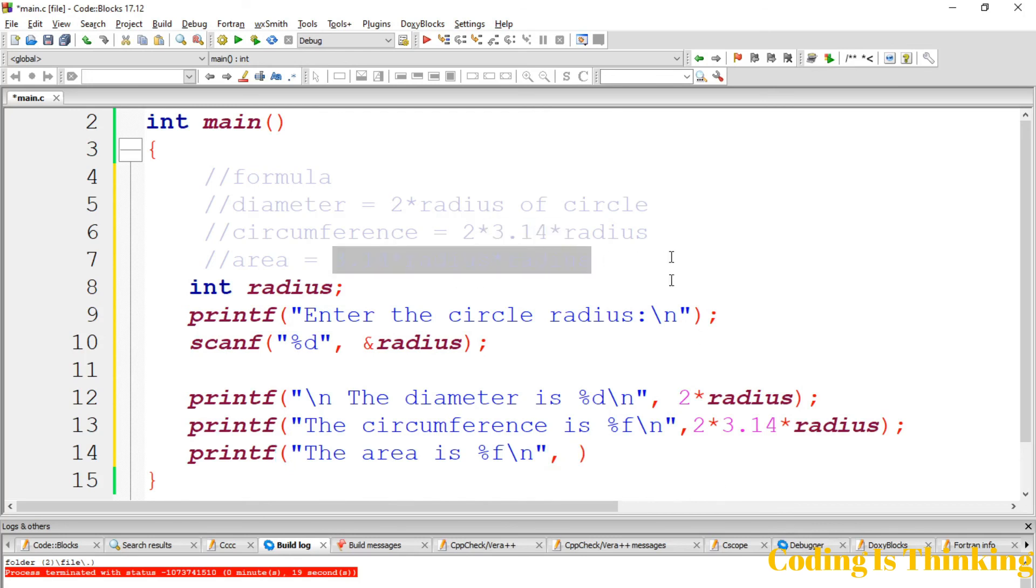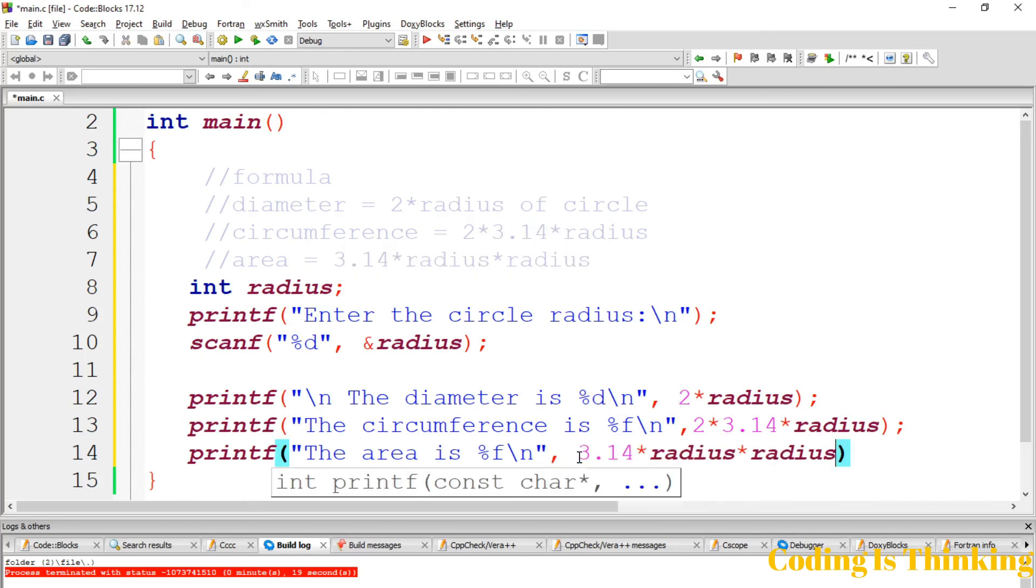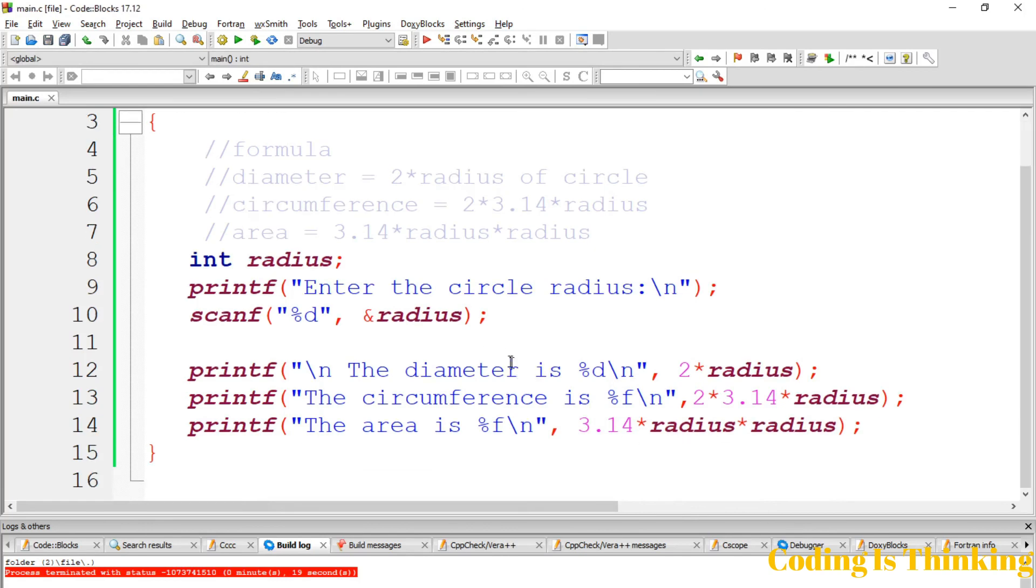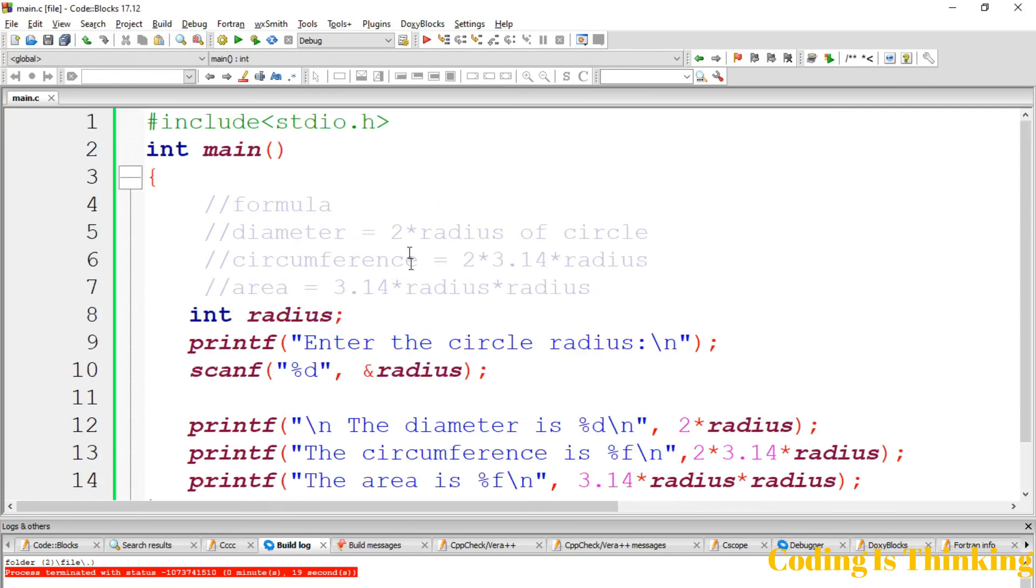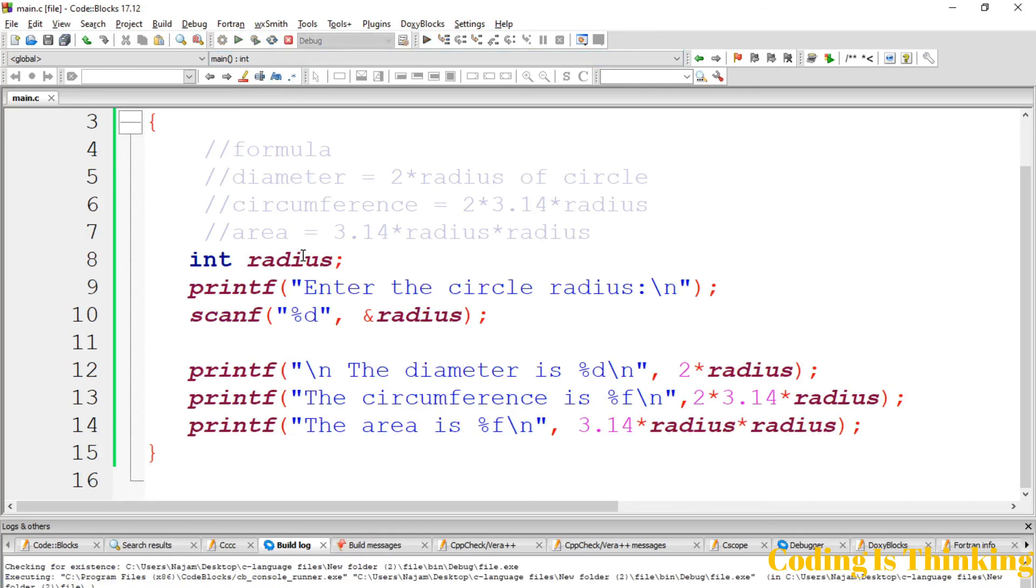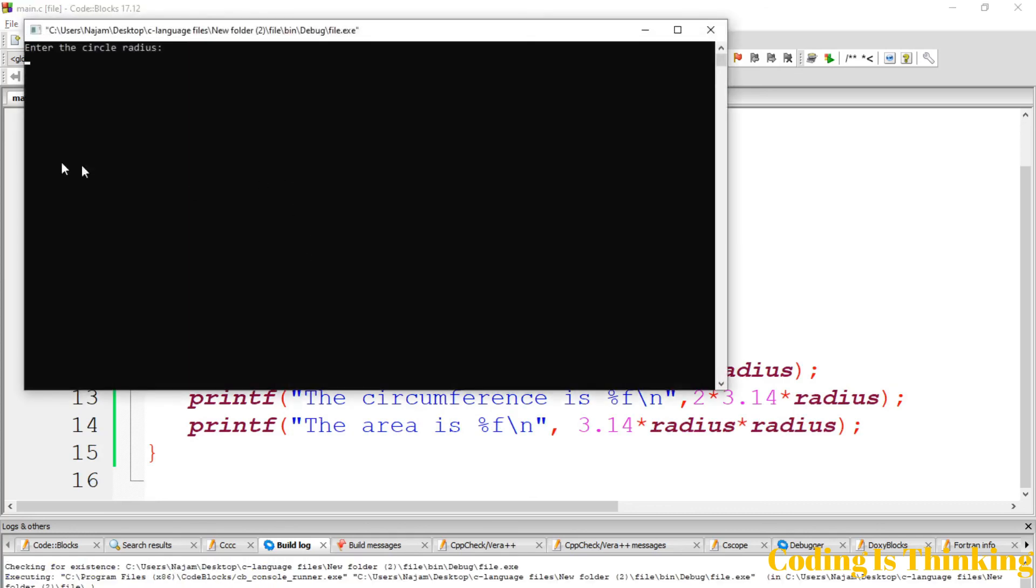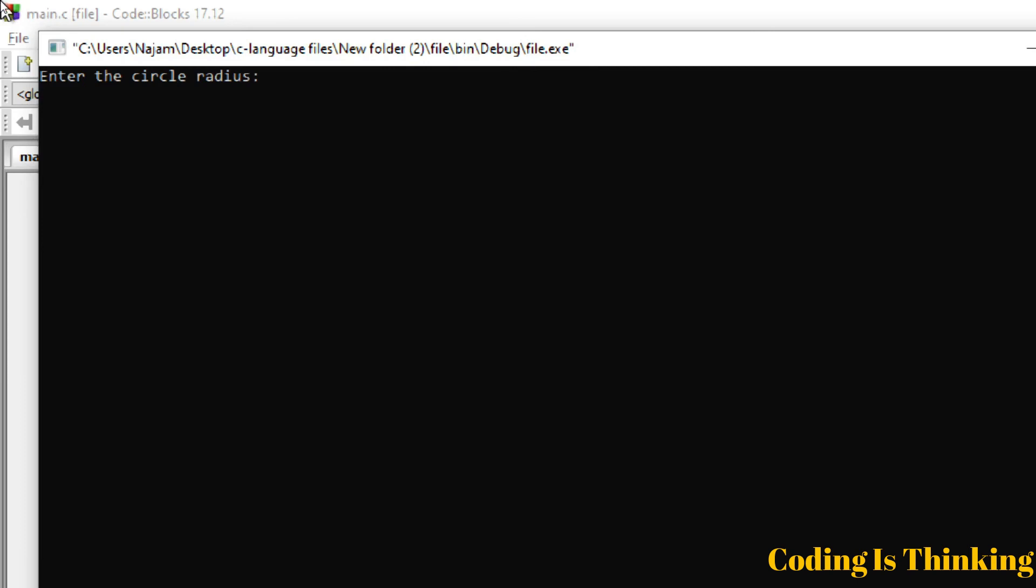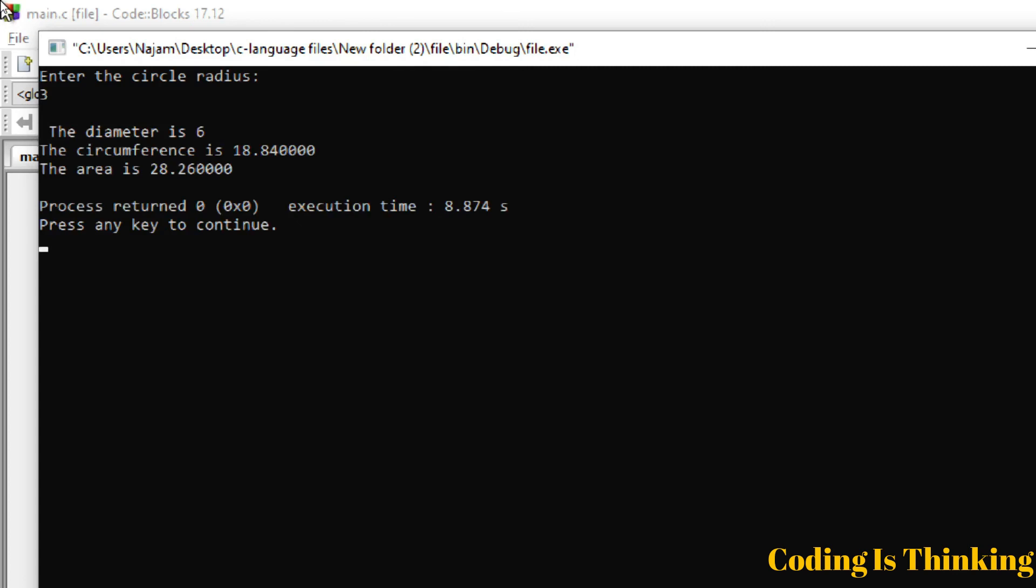I want to use this formula and copy-paste. Now let's run this program whether it works or not. When I enter here it says enter the circle radius. I want to enter 3. Let's see the diameter is 6, the circumference is this, and the area is this.